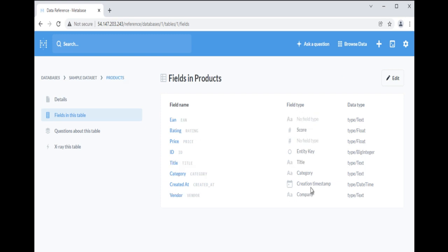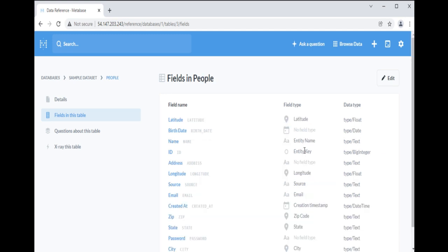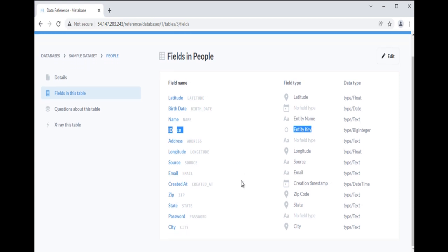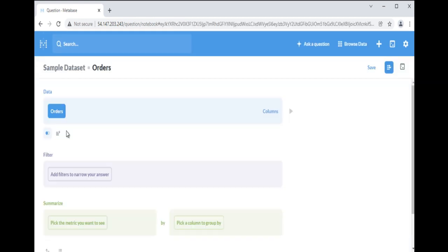The foreign key product ID is associated with the primary key ID of the products table. The foreign key user ID is associated with the primary key ID of the people table. We can combine data from orders, people, and products by joining on these keys.